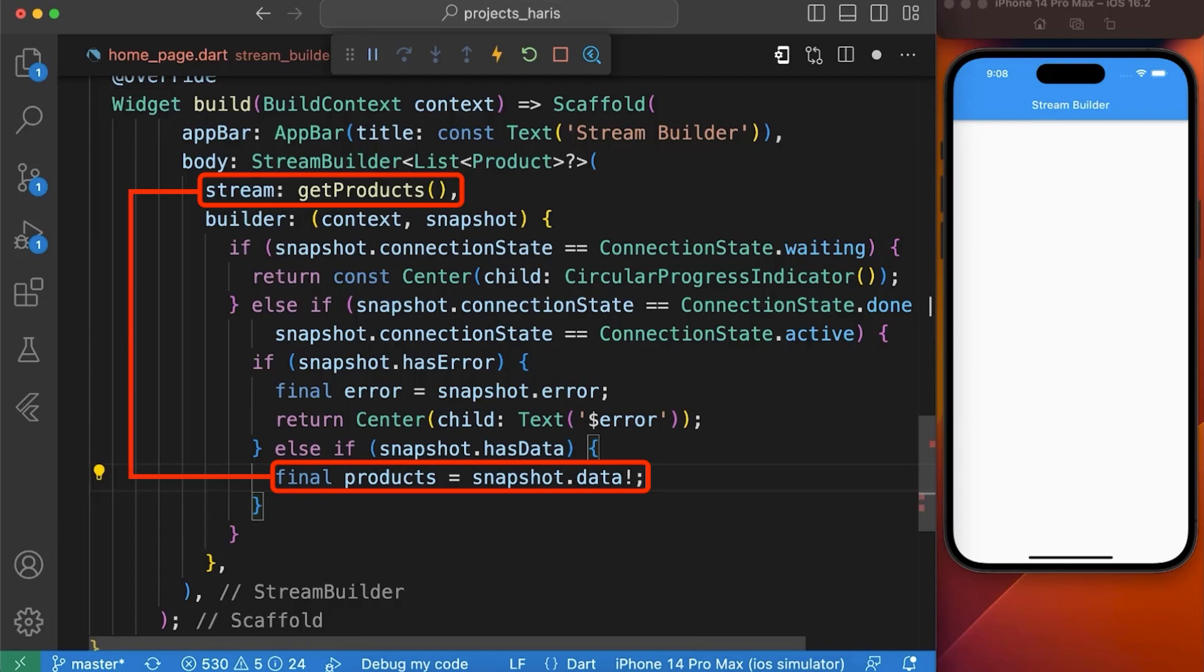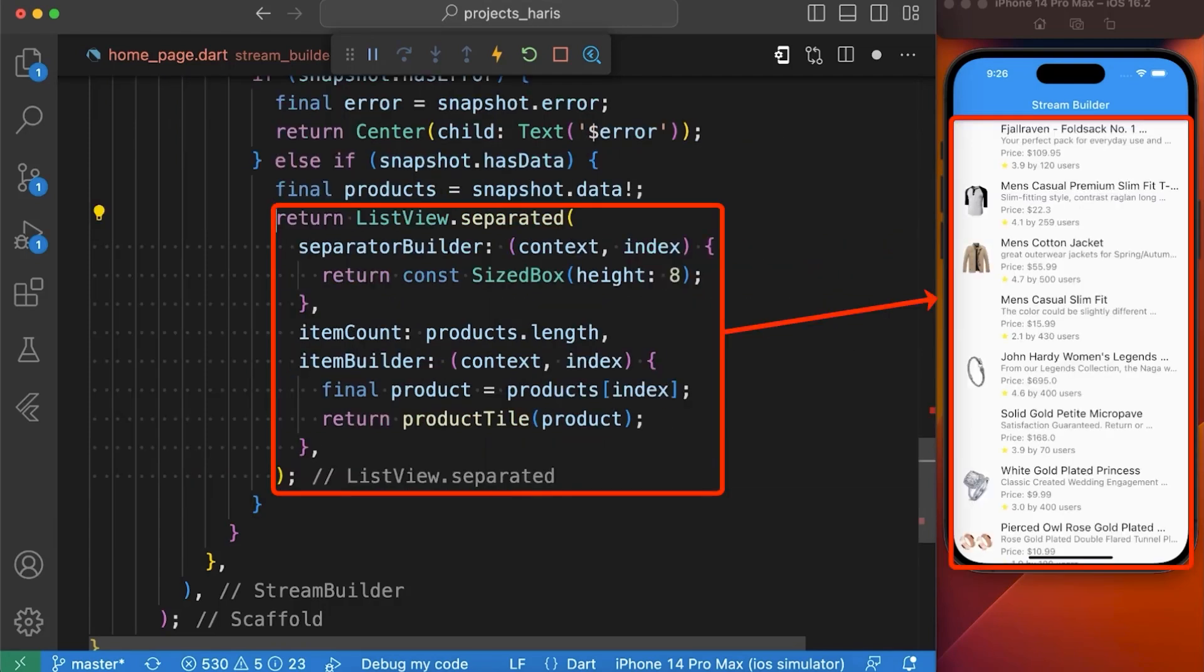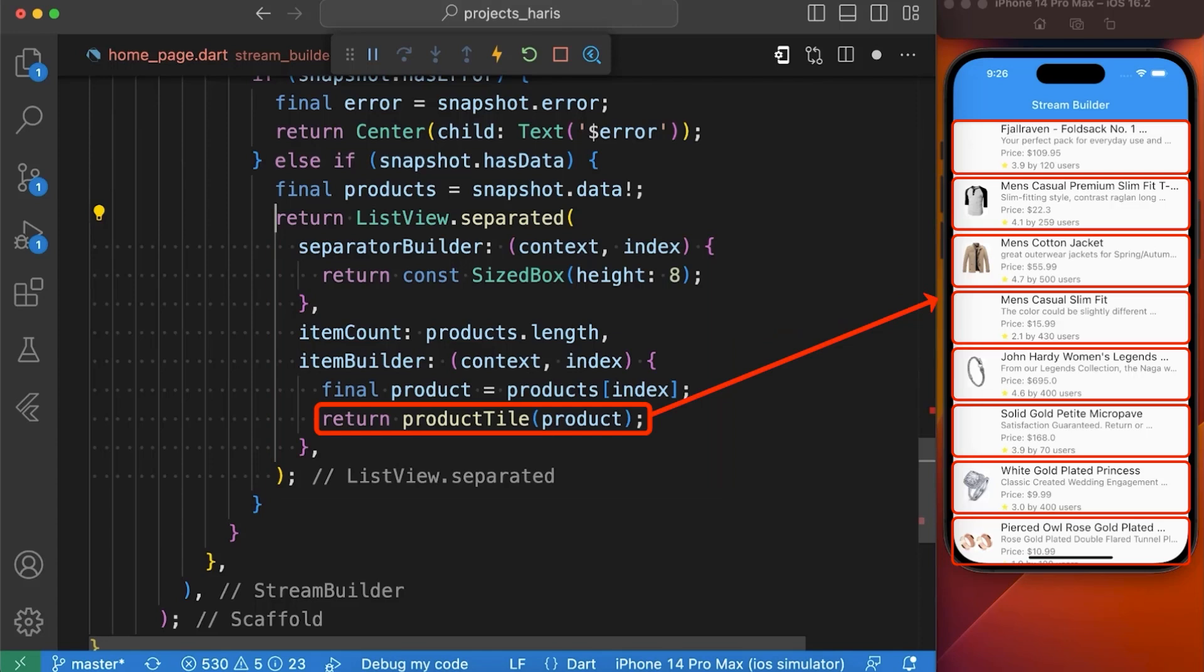After that we will return a ListView.separated widget to display the list of products and a ProductTile widget to display each individual product.